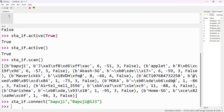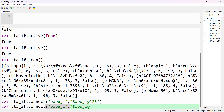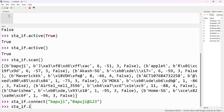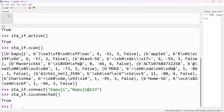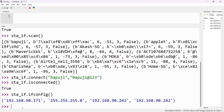Now we don't know whether it is connected or not — we sent a command to connect. To check, use sta_if.isconnected(). Now it shows True — it is connected. Once connected, you can check the IP address using the ifconfig() method: sta_if.ifconfig(). The IP address of the ESP32 is 192.168.90.171.